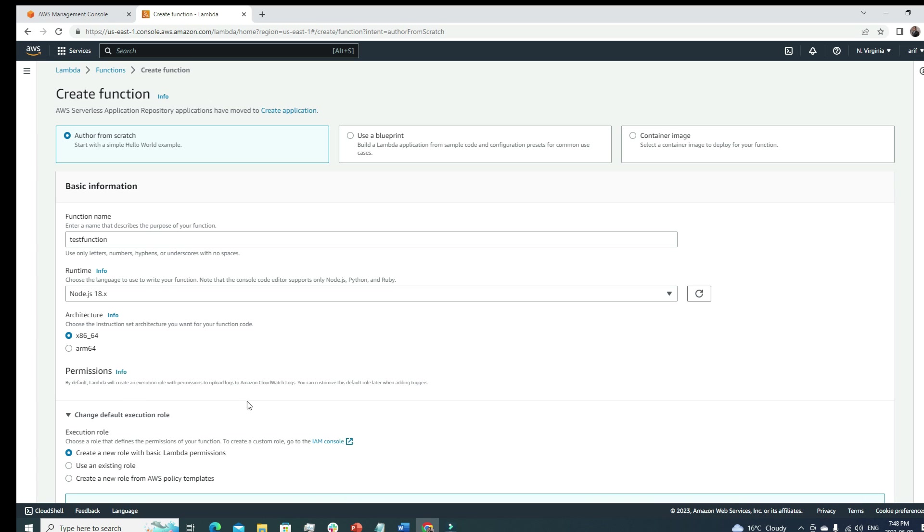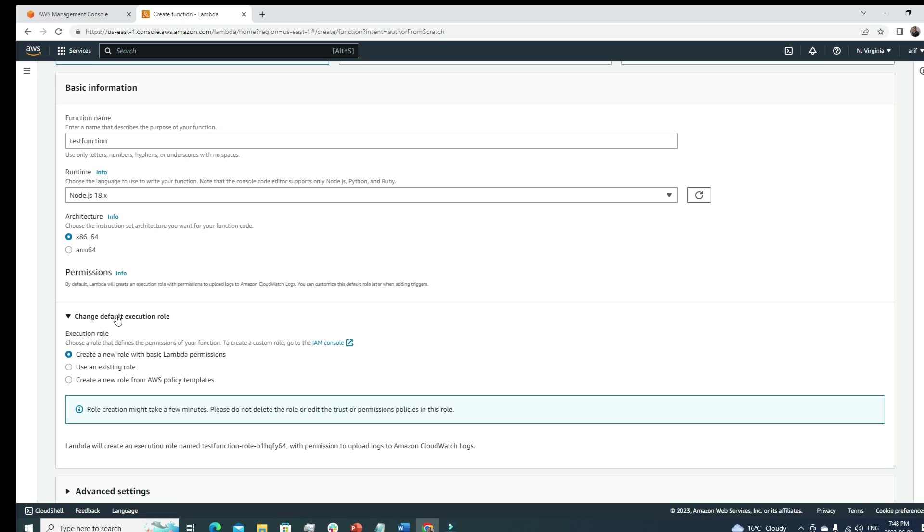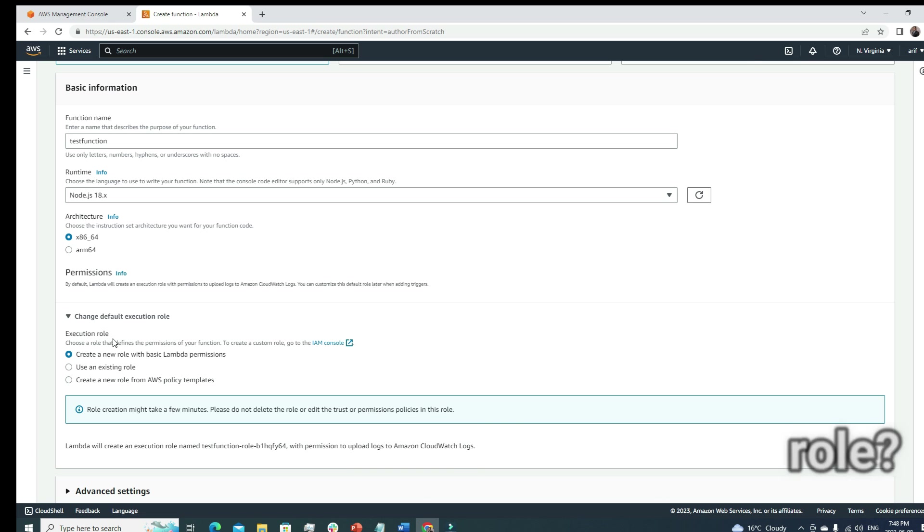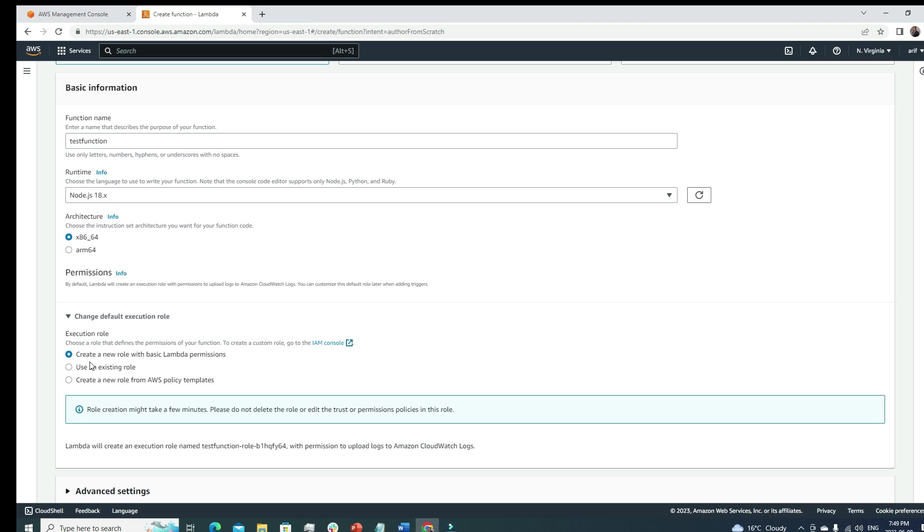Now let's look into the change default execution role section. First thing to understand - what is the execution role? Remember one thing about AWS: whenever you're deploying any resources on AWS, it must have specific permission to actually use another AWS services or access any other services.